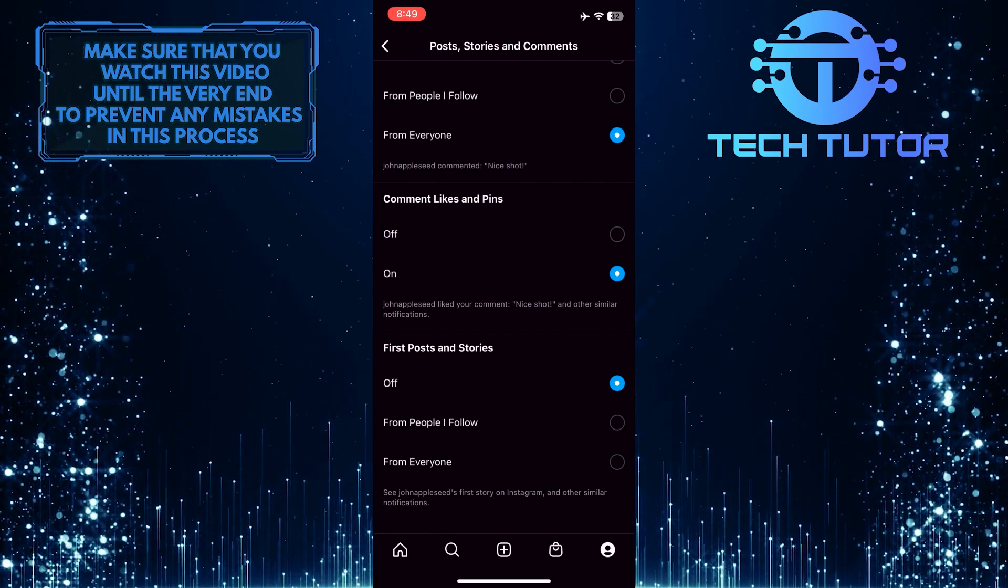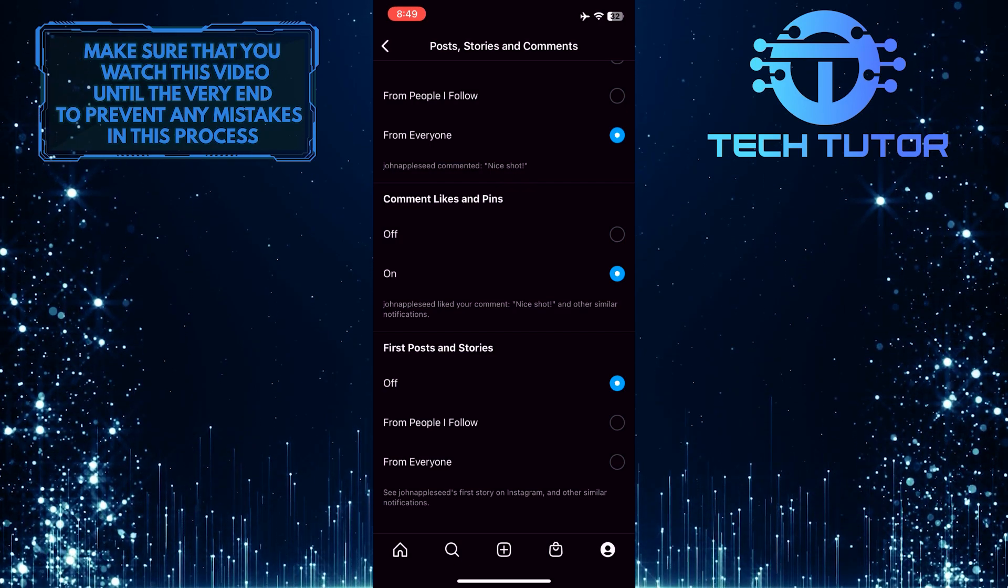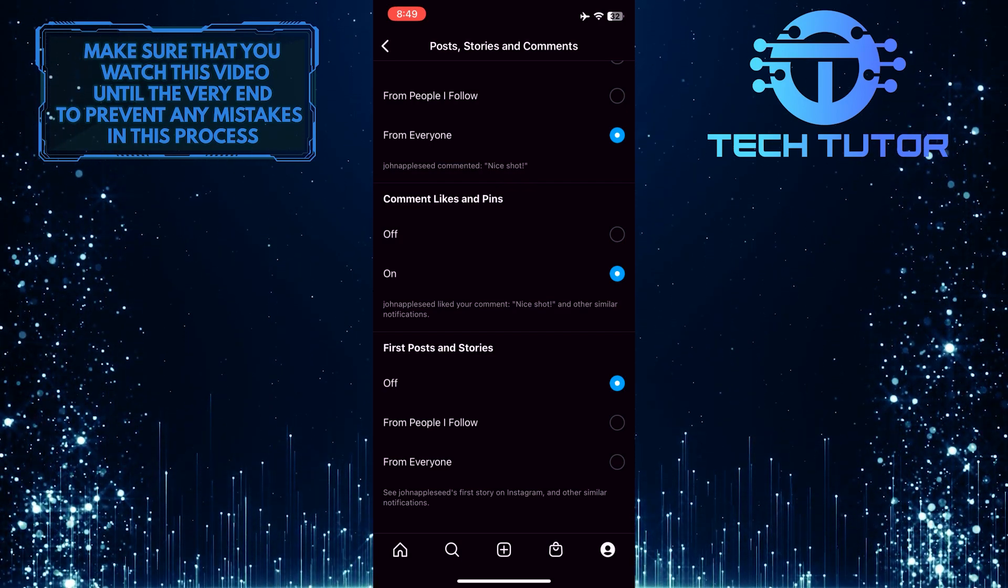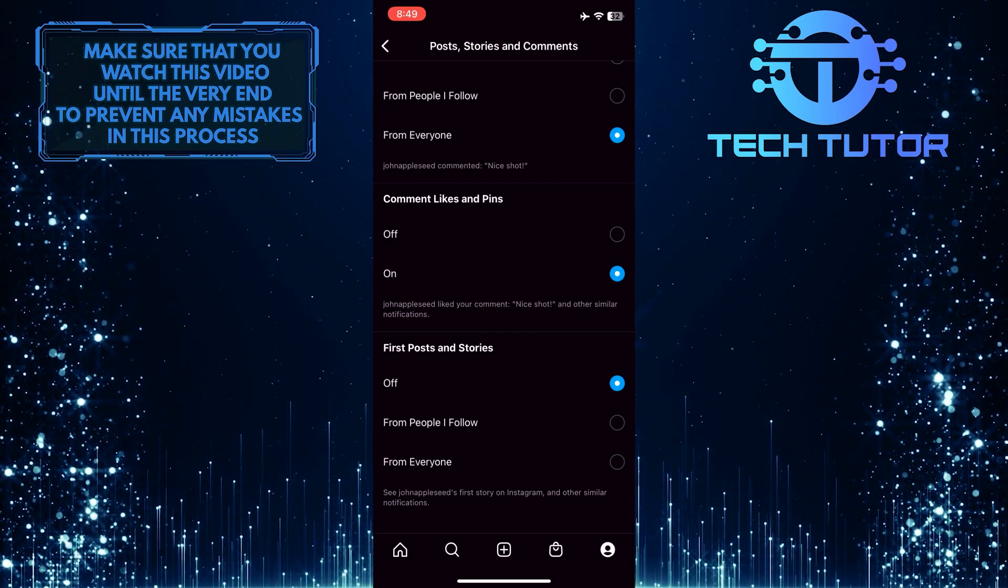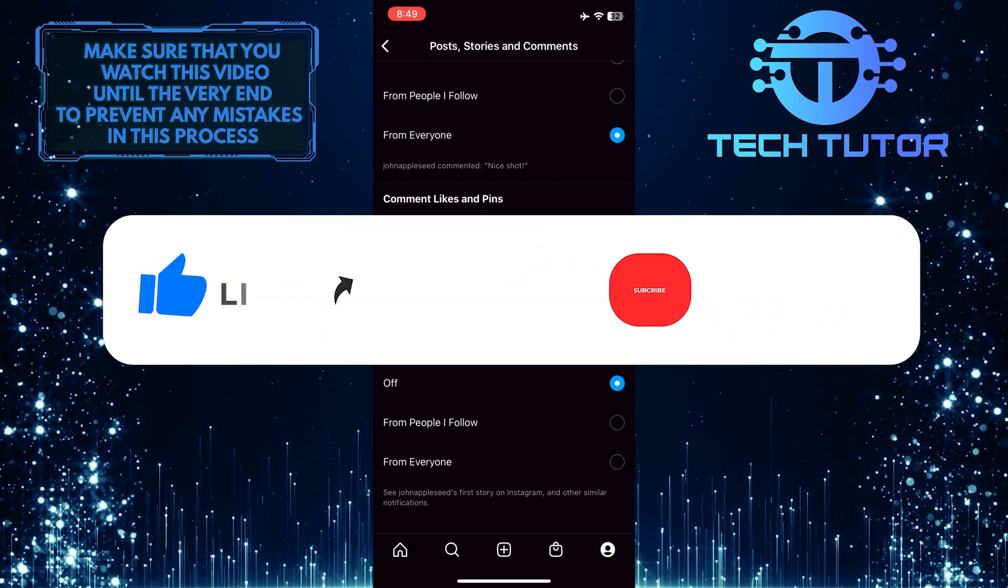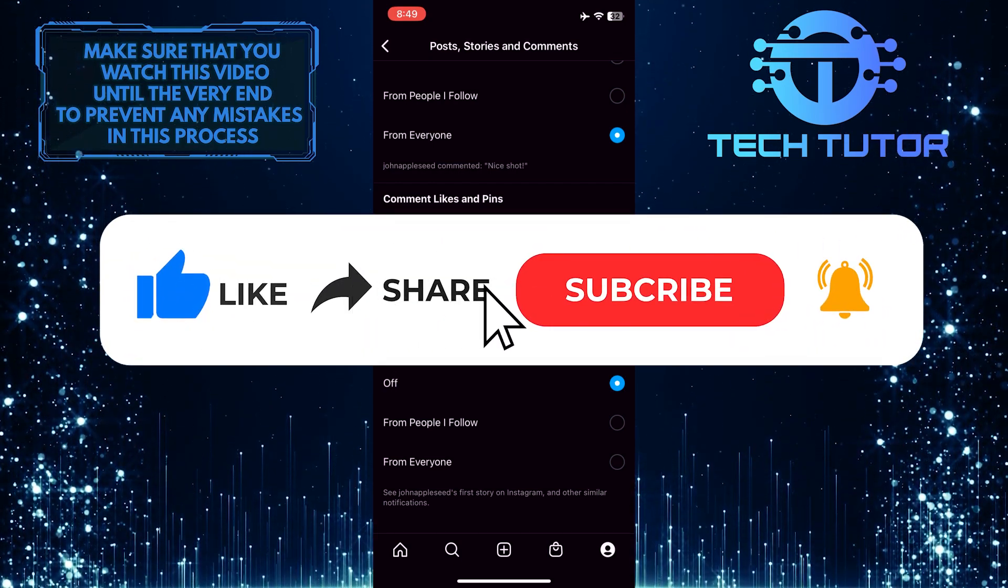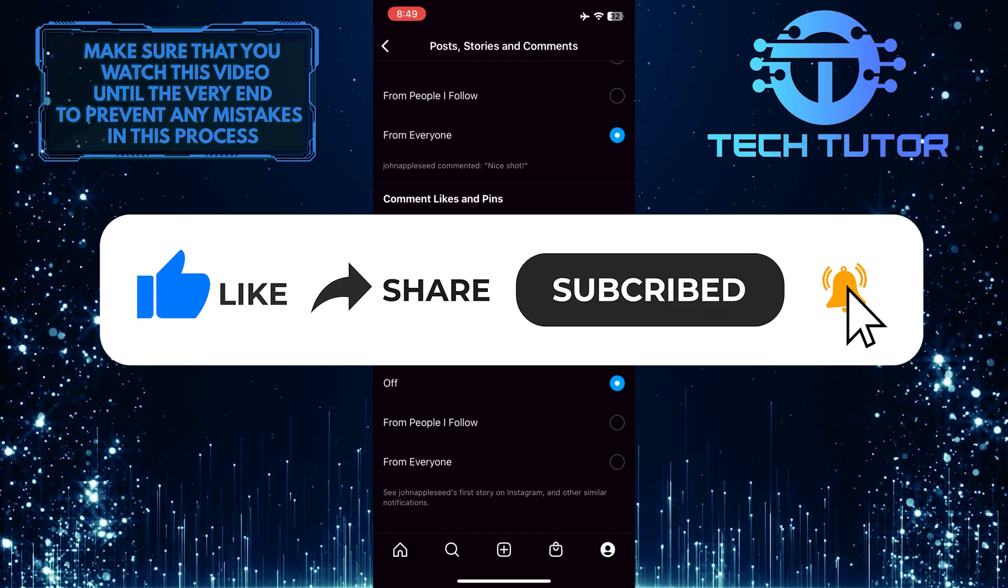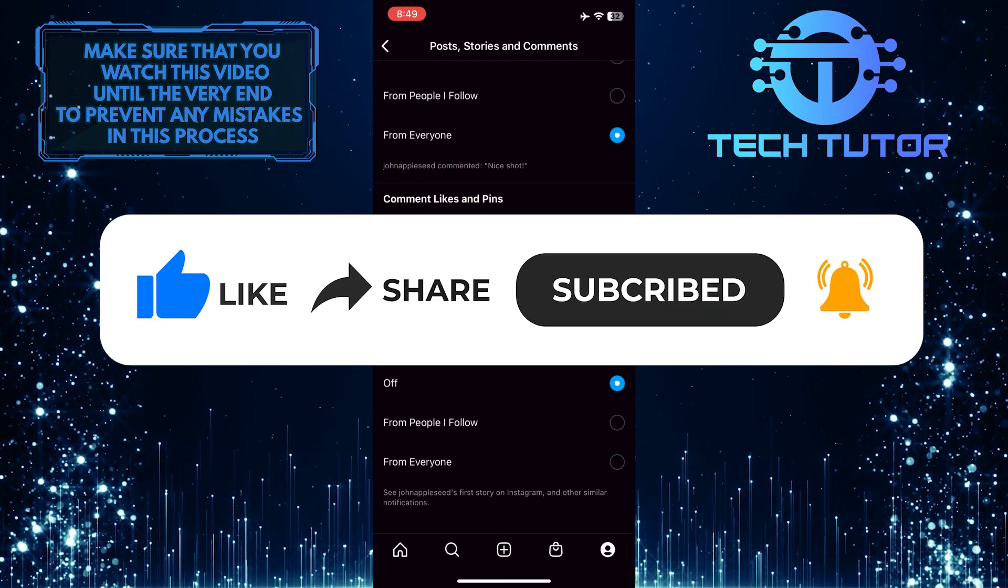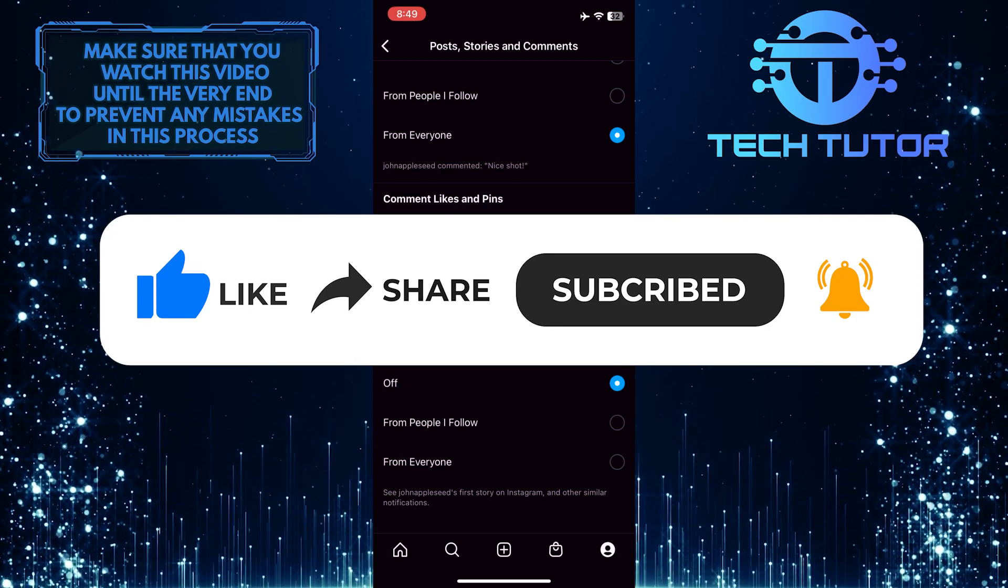So that wraps up this tutorial. If you have any questions about this whole process, please let me know in the comments section below. And if this video helped you out, please give it a big thumbs up and subscribe to this channel for more tutorial videos like this one. Thank you so much for watching and have a good day.